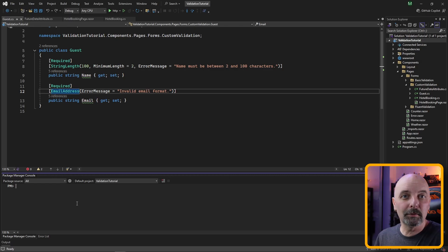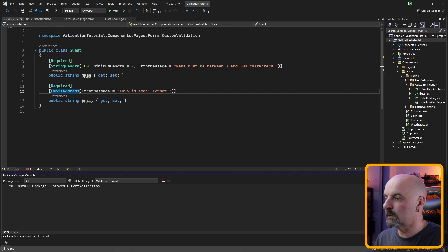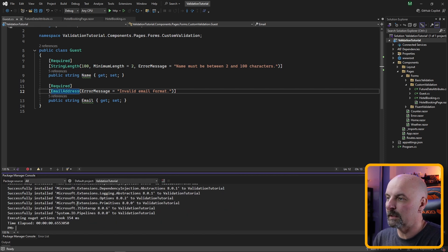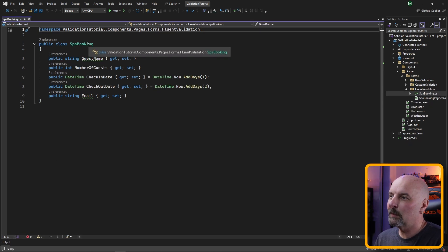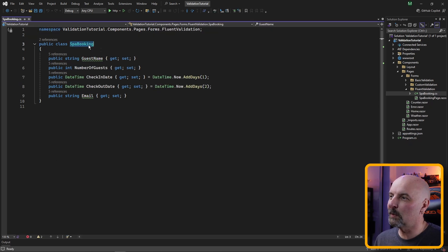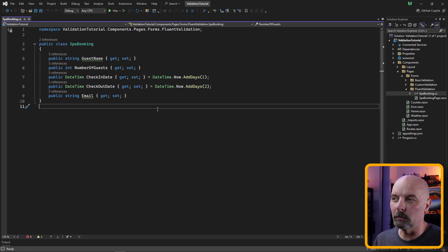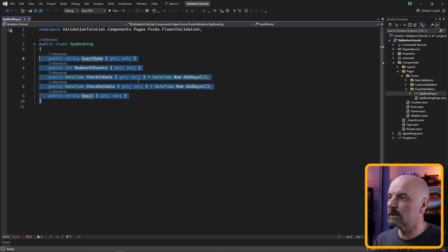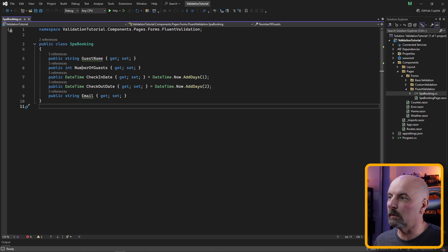While Fluent Validation doesn't provide integration with Blazor directly out of the box, there's a bunch of third-party libraries that do this. We're going to head back to our NuGet Package Manager console and install Blazored.FluentValidation, and we're going to add a spa booking to our hotel booking.